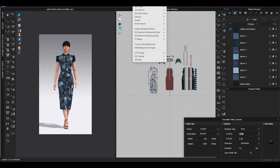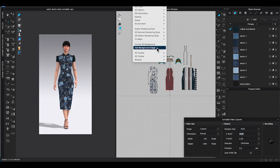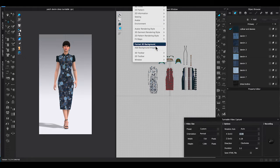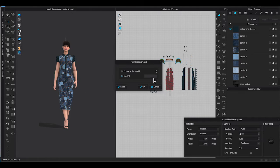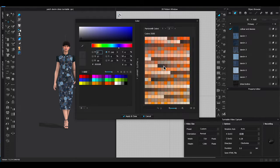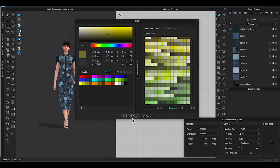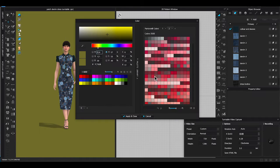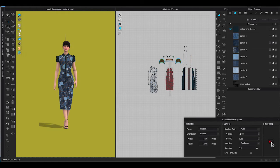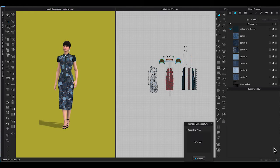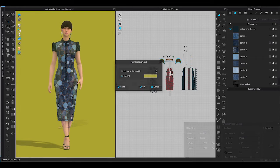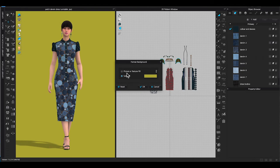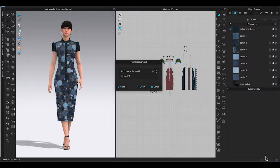To add background, go to top window toolbar. Under display, format 3D background. You can change 3D window background to a solid fill color, or upload a picture texture as the 3D window backdrop.